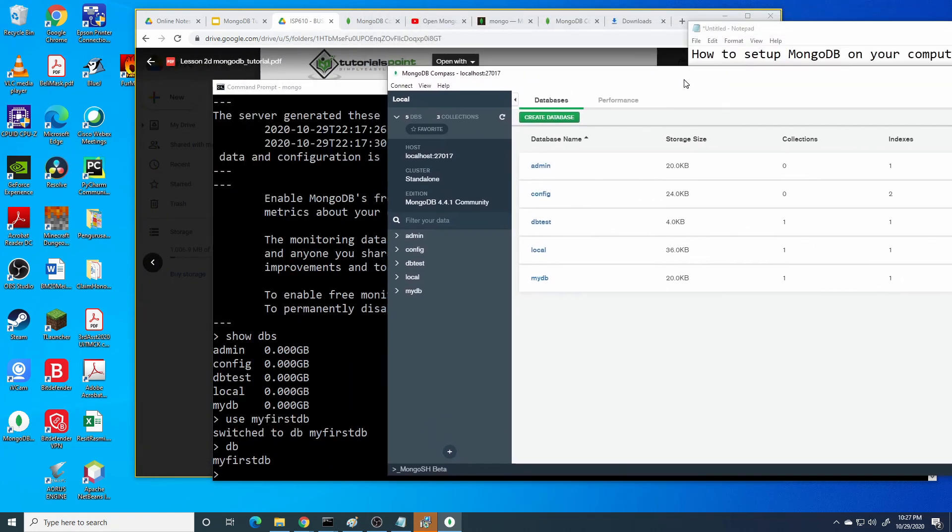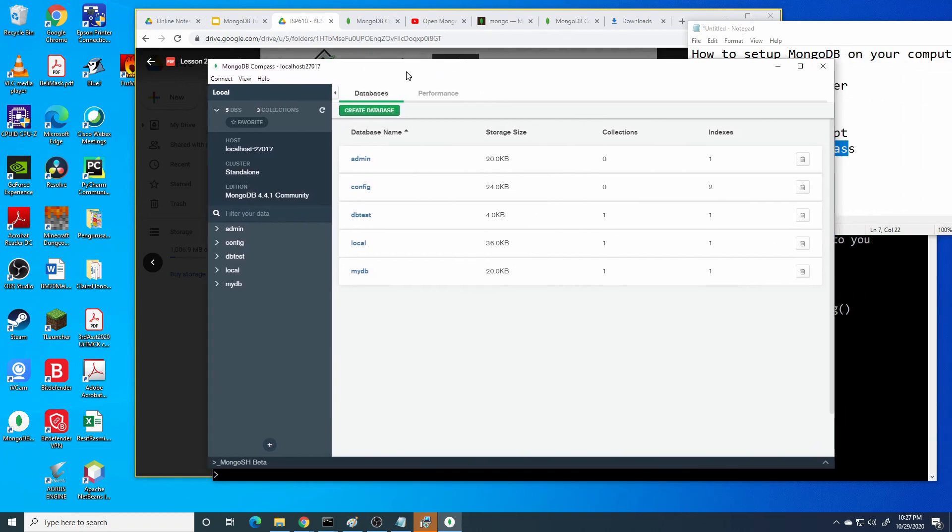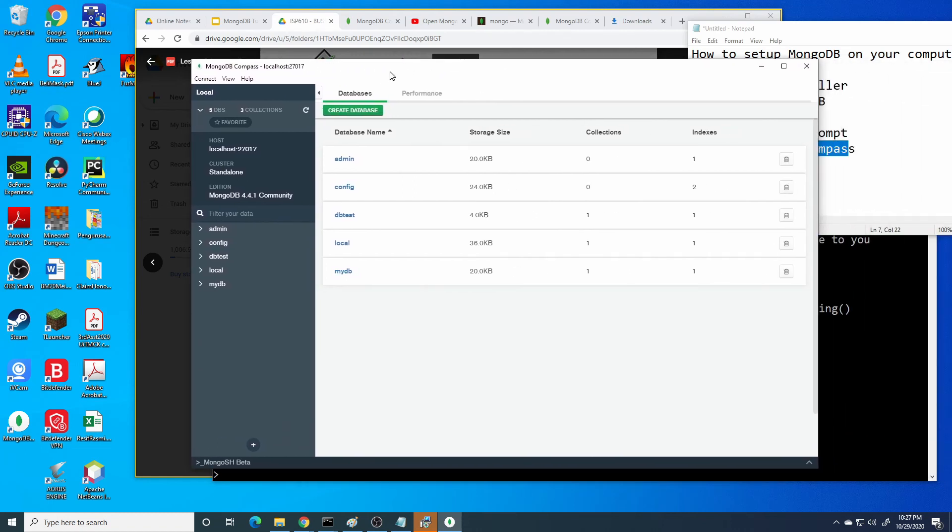You can see the list shown in the command prompt is similar to our number of databases shown in MongoDB Compass. In the MongoDB Compass, it provides a more user-friendly interface compared to command prompt.